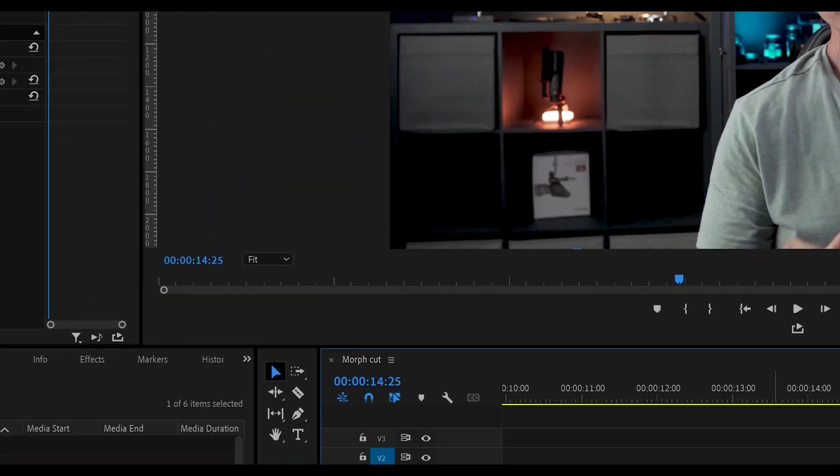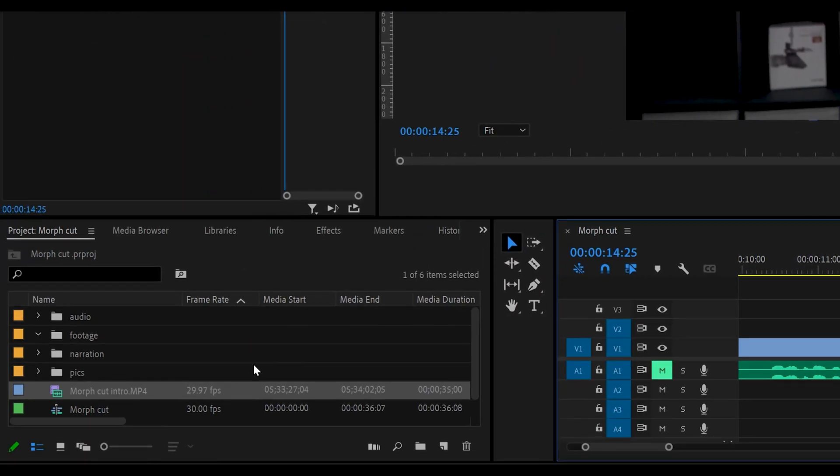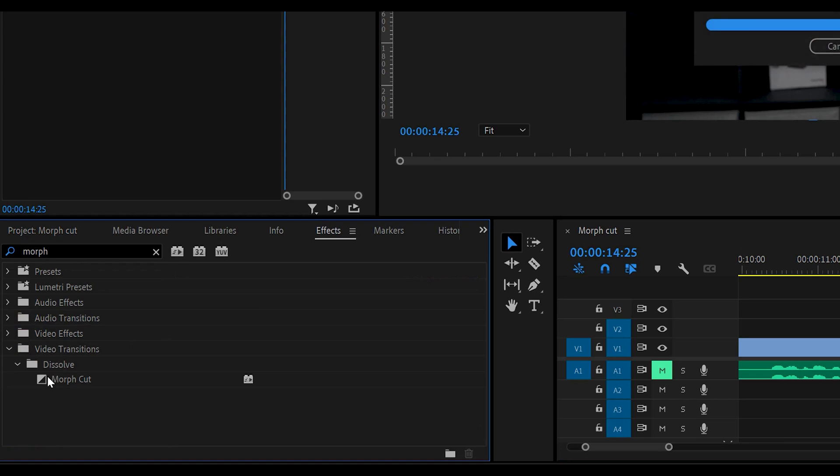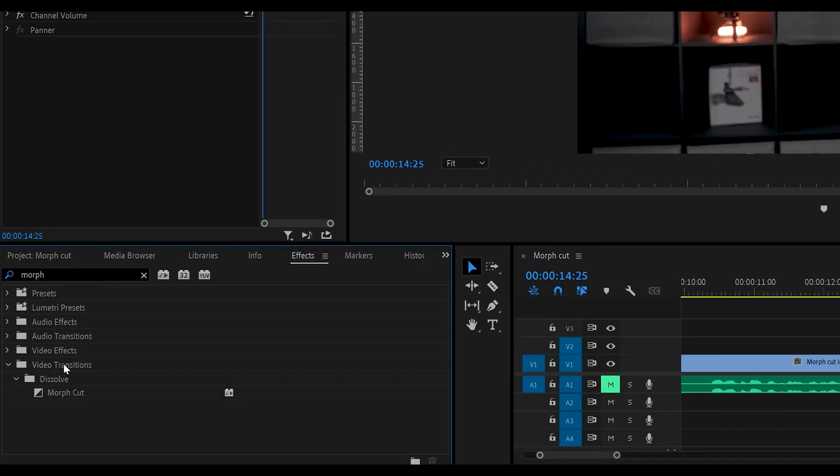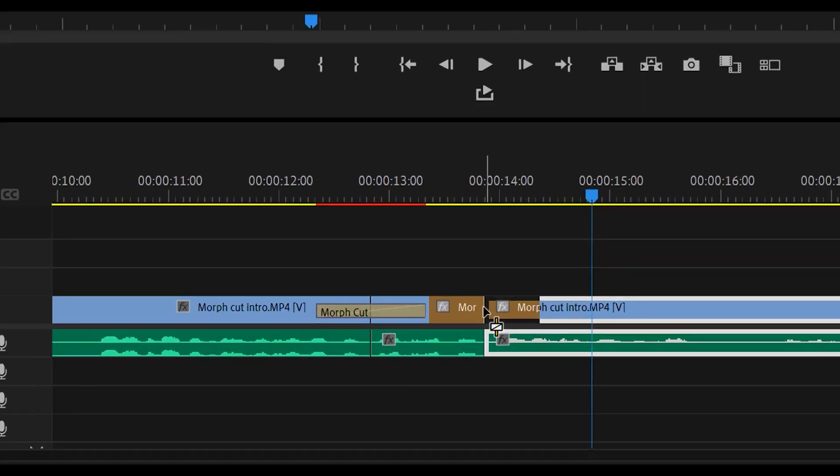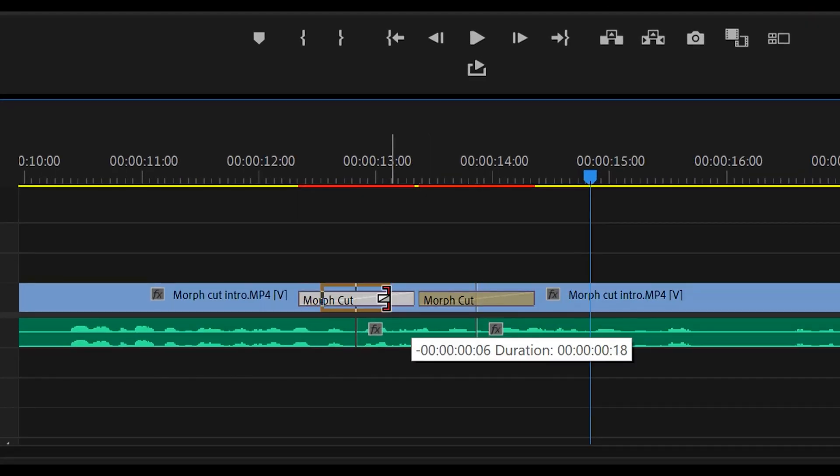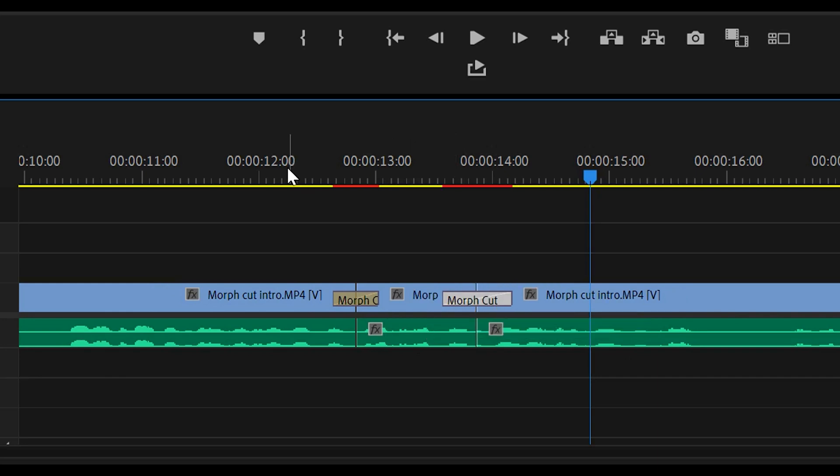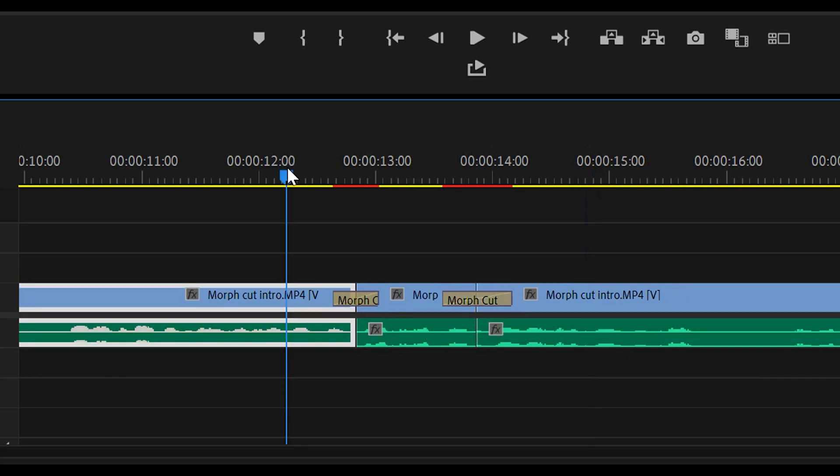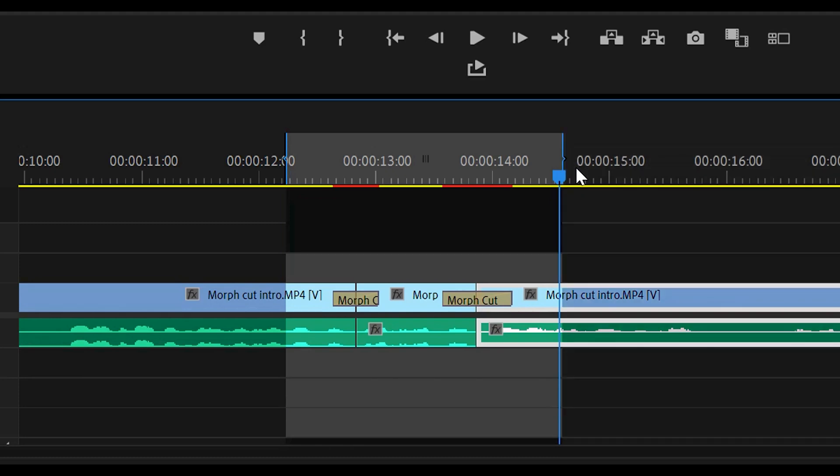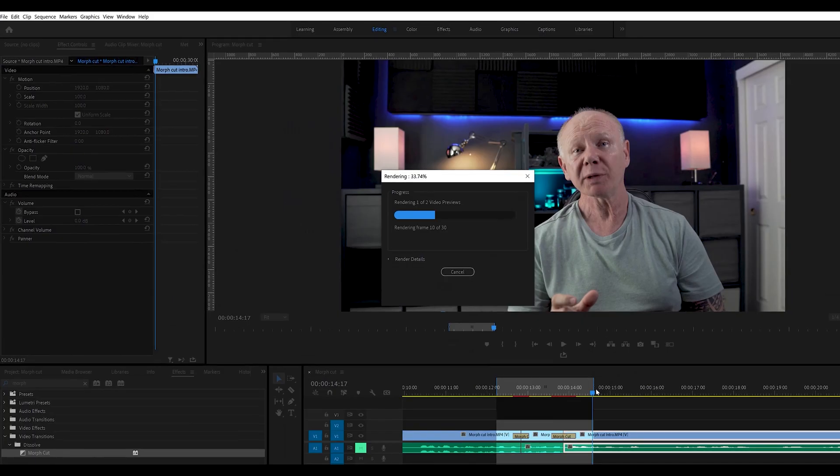So we can use a morph cut in between these two sections here. We go to effects and search for morph. We can just drag them over the areas where the cuts were made like so. We can make them a little bit smaller on either side, and then I can do I for in or O for out and just press enter and it will render this. You can see they turn from red to green.